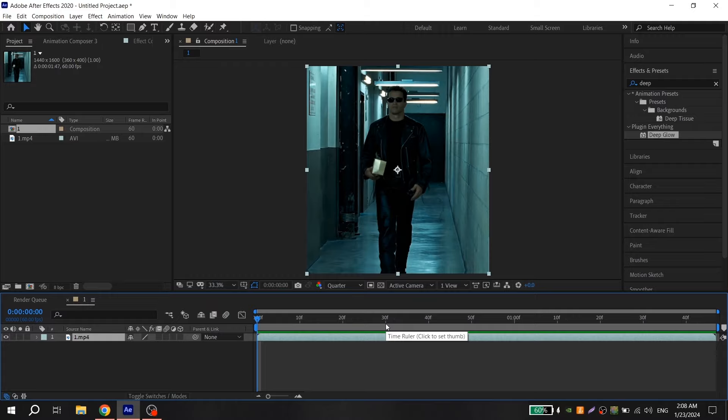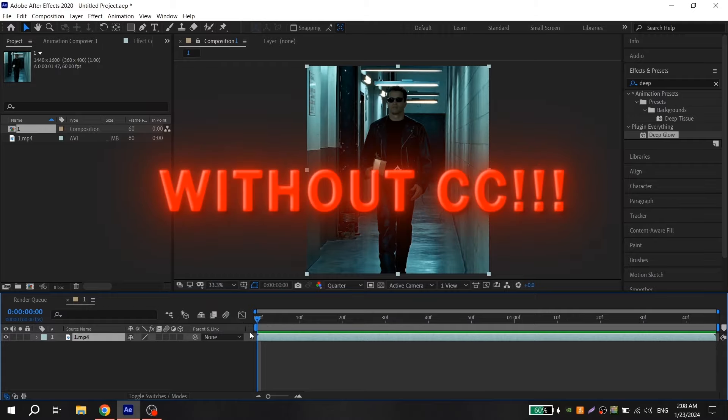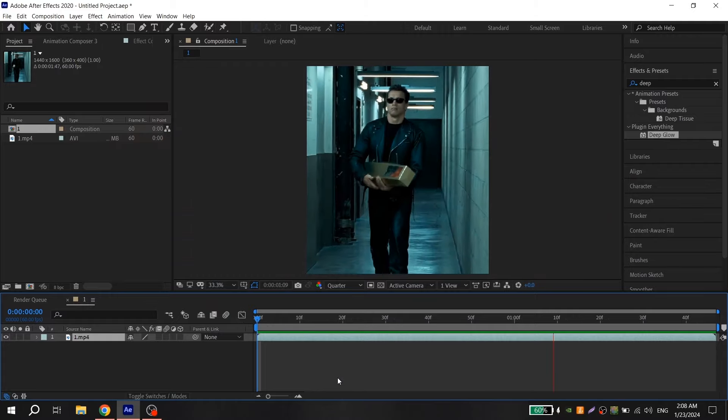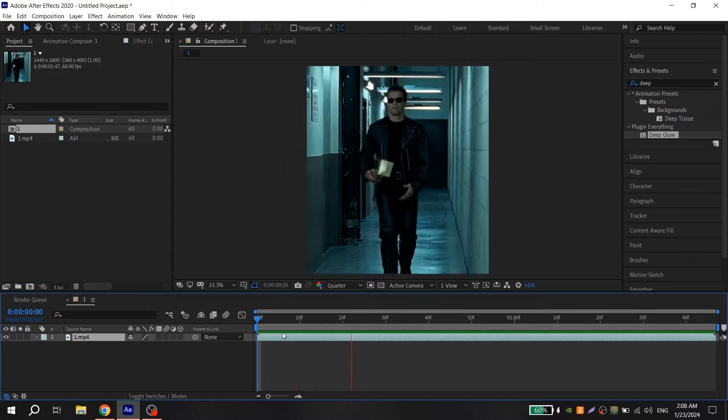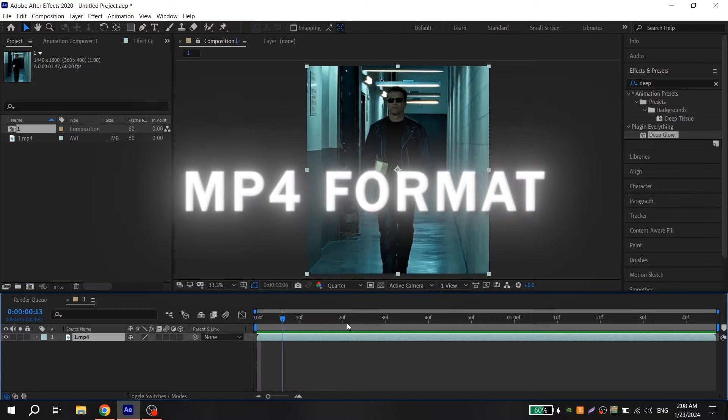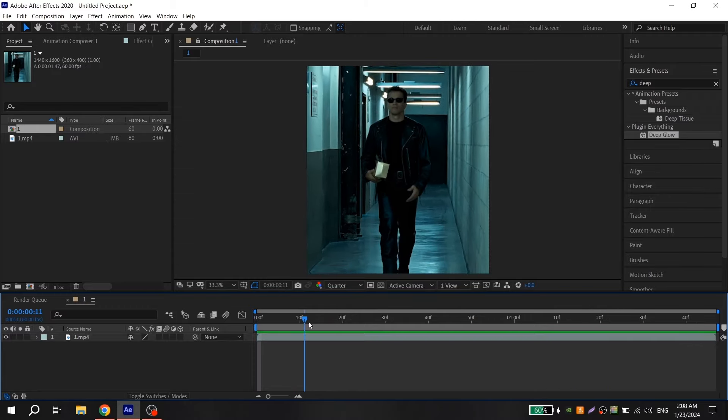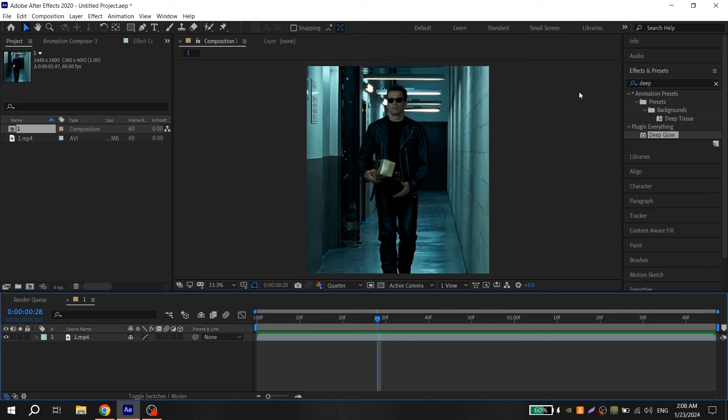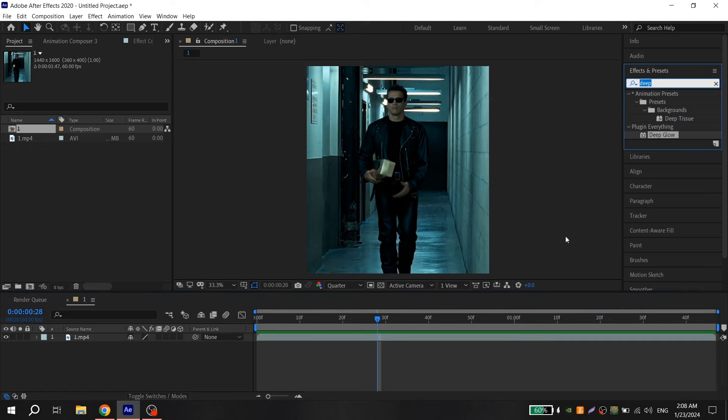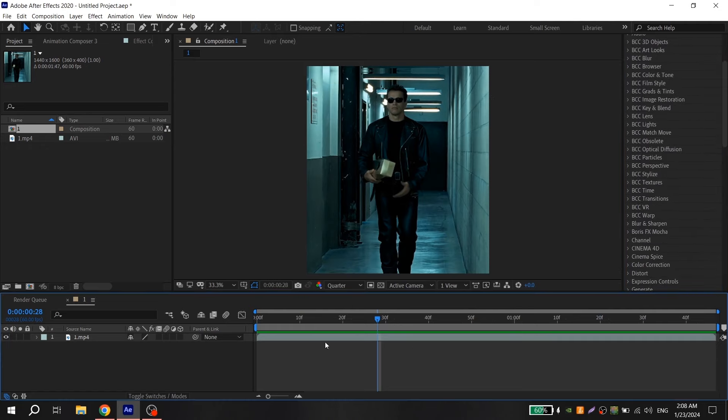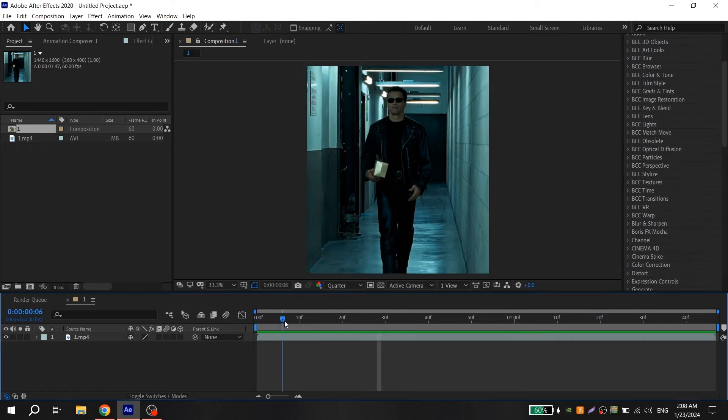After you have finished your edit with Looms and Twixer, you need to render it in MP4 format, because if you render your video in standard Adobe After Effects format, your video will weigh too much.